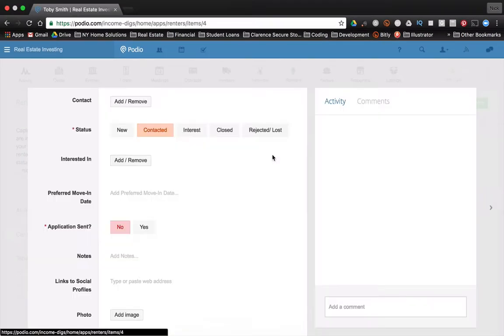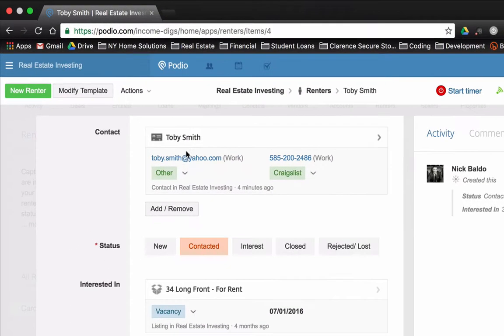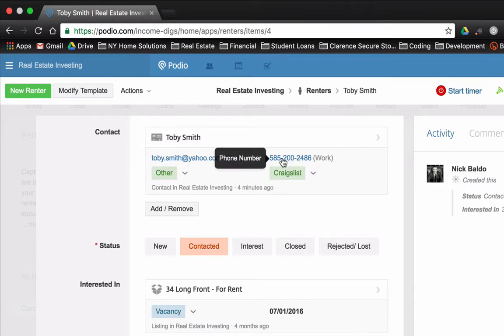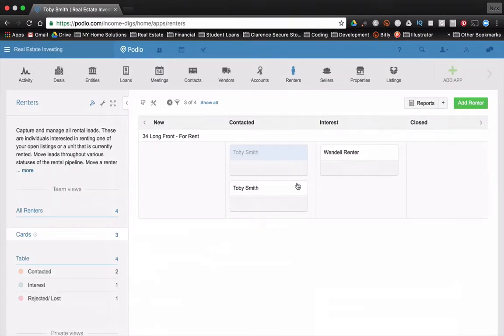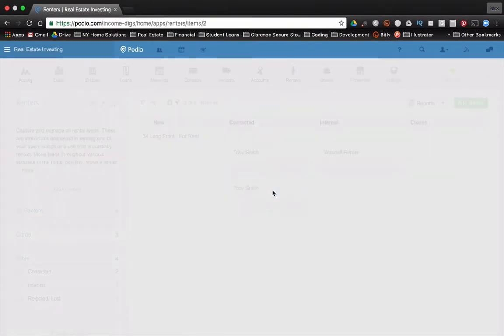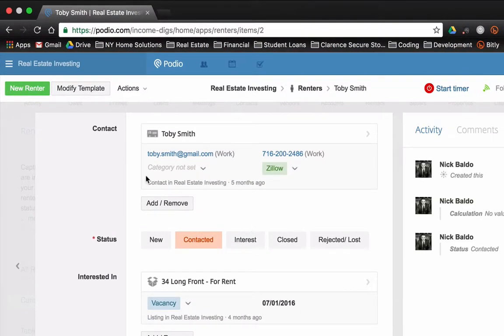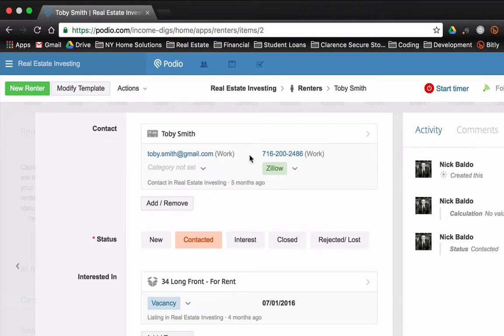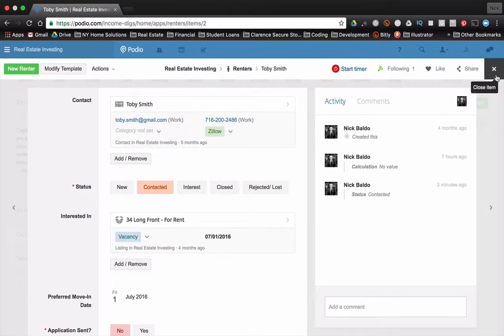If I'm going to click on this first Toby Smith, you can see it's toby.smith at yahoo.com, 585-200, whatever. If I click on the other one, he looks similar, except he's got a little bit different details. It's a different person, but they're both interested in the same rental. What do we do?